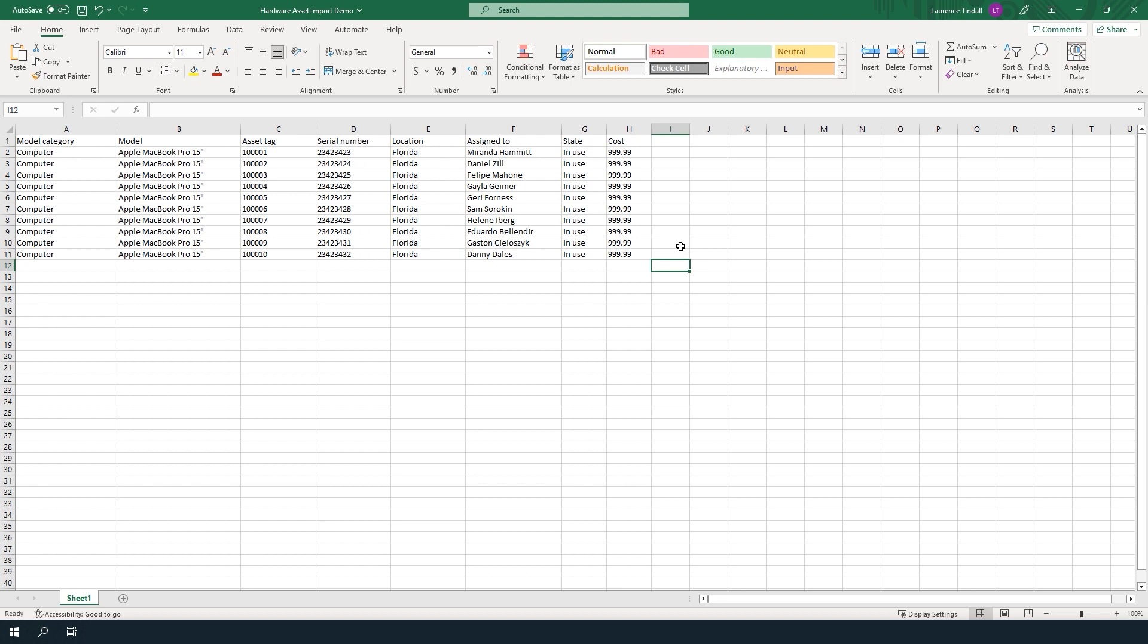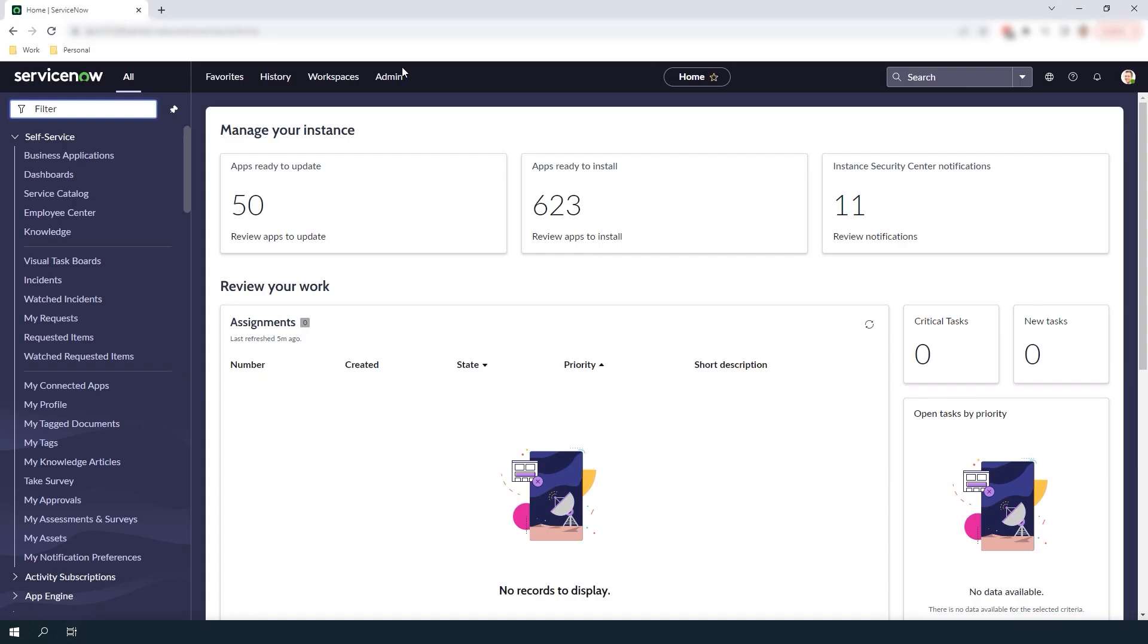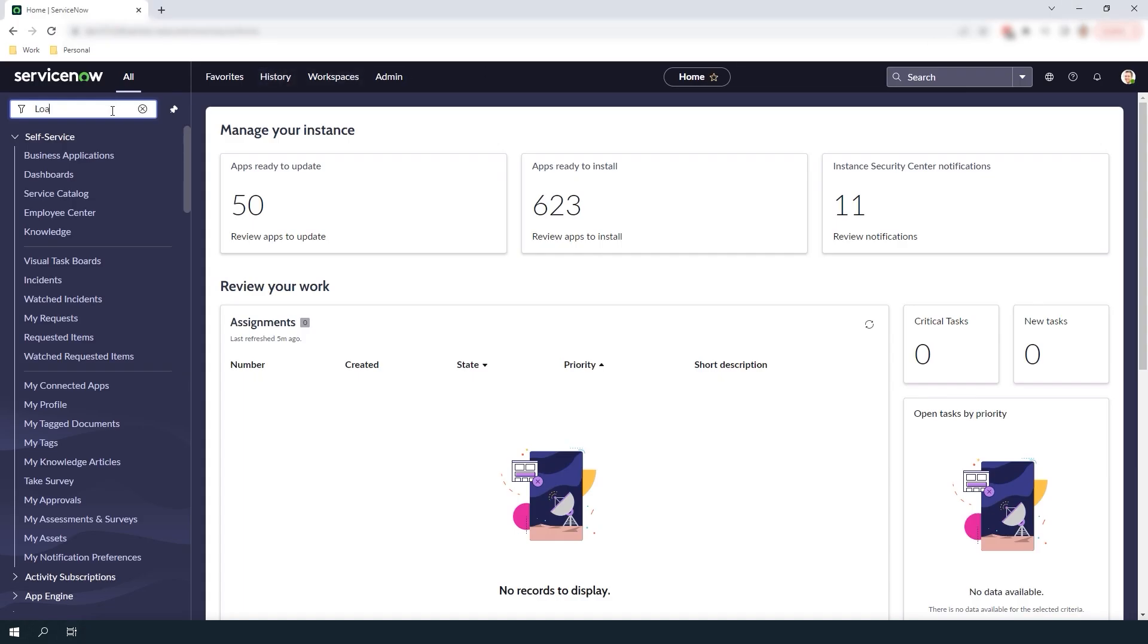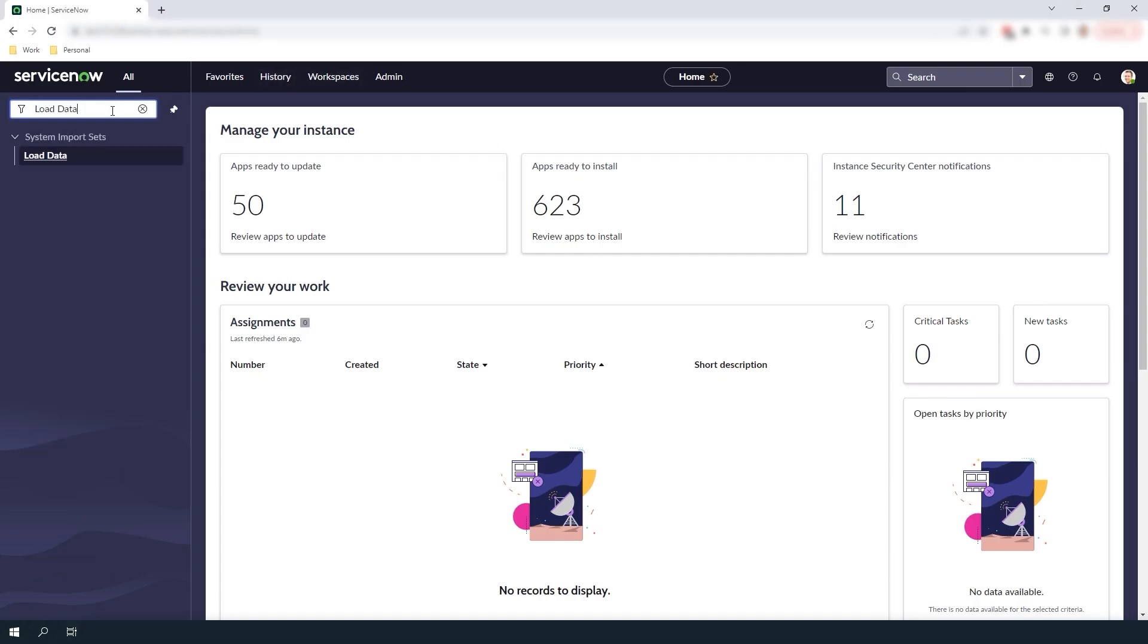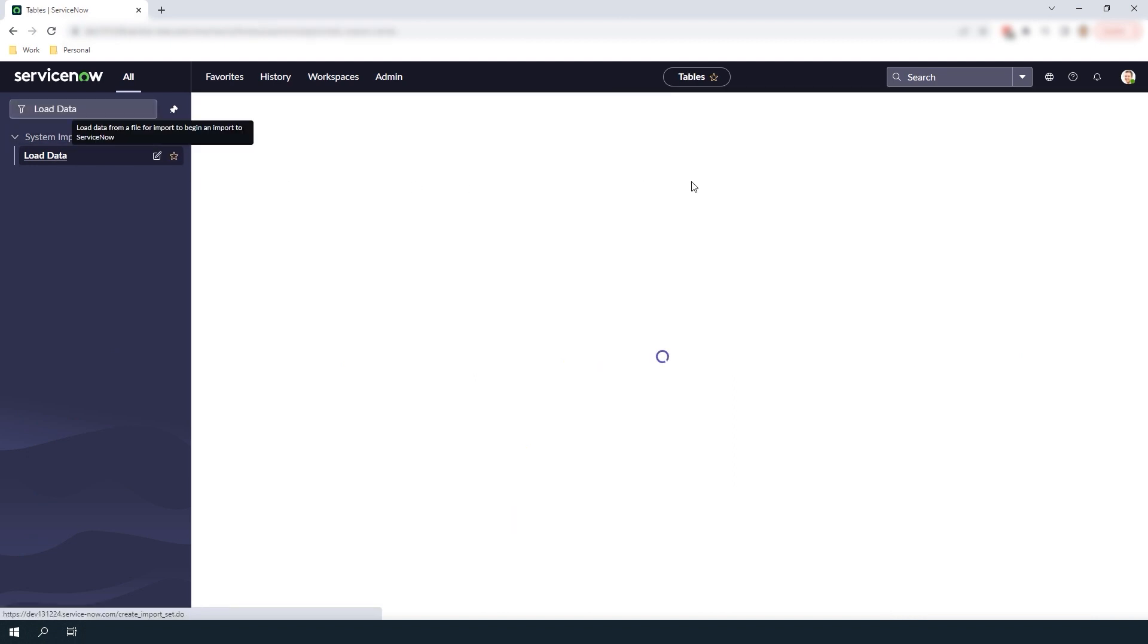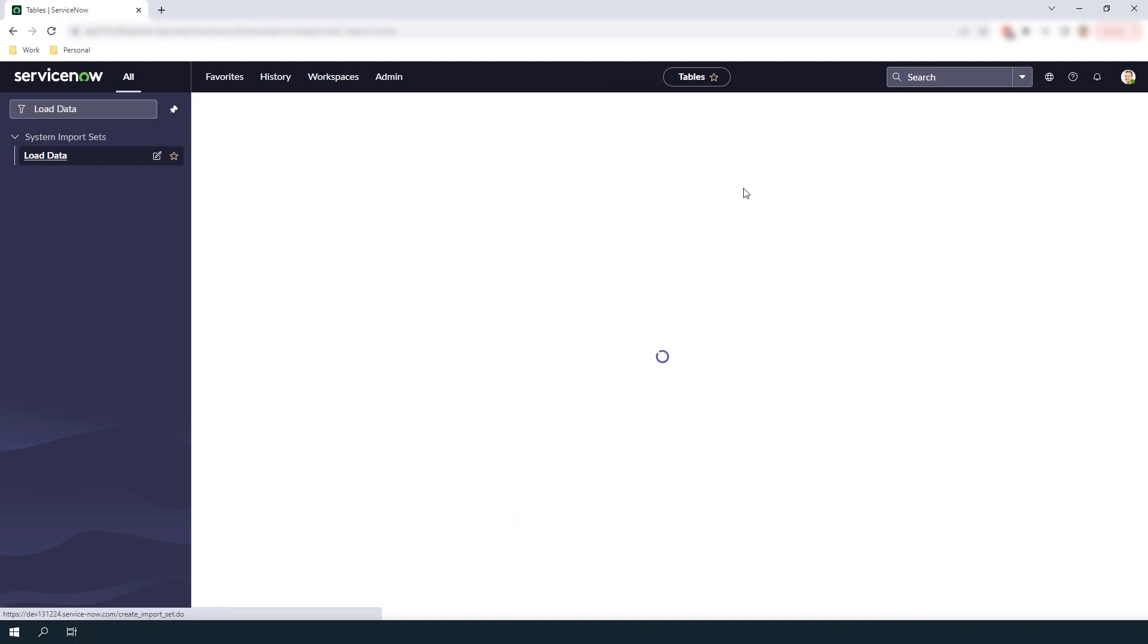Now to begin importing these hardware assets, open up ServiceNow and in the navigation filter type in load data. Click on the load data module located underneath the system import sets application. You'll now be navigated to this load data UI page.